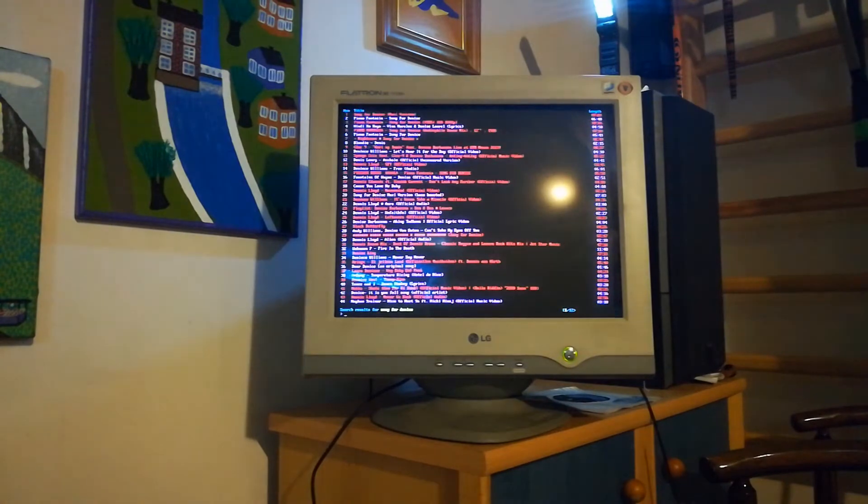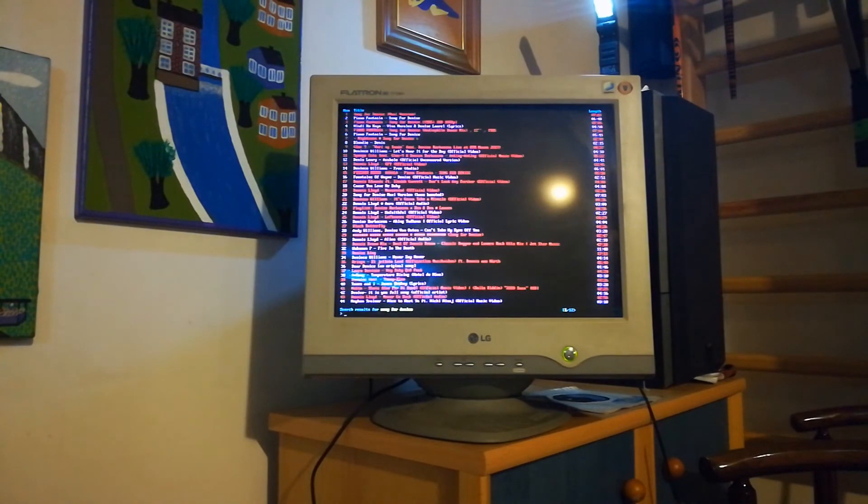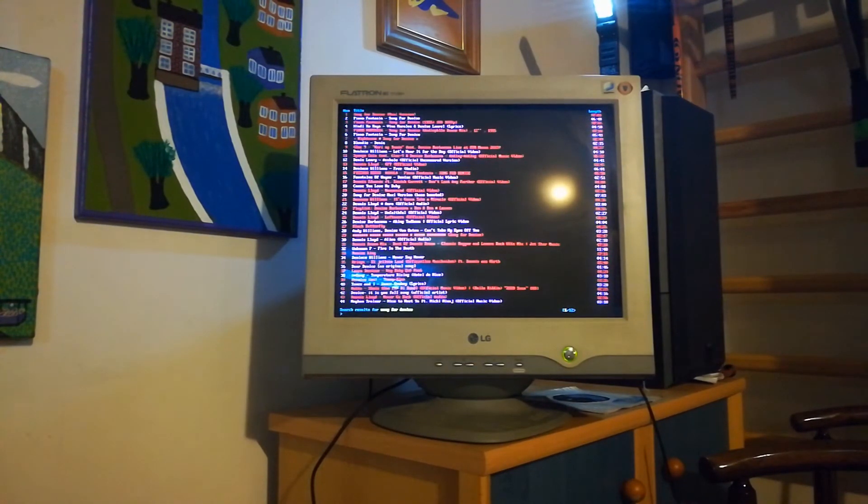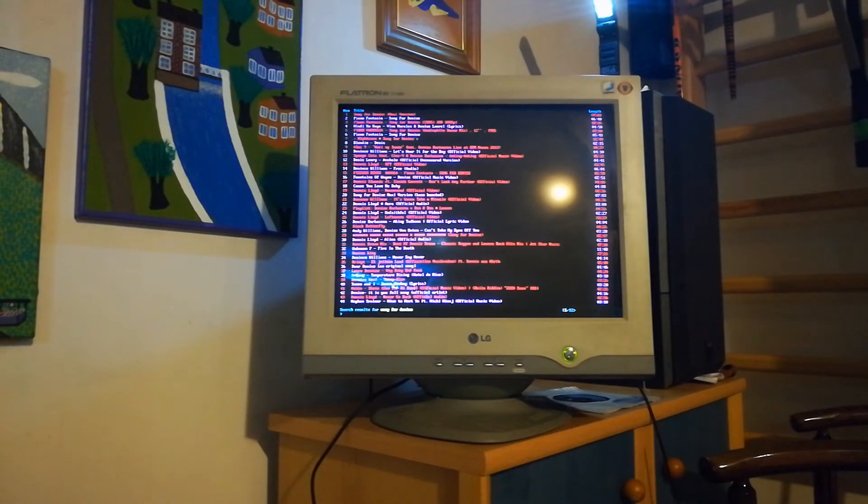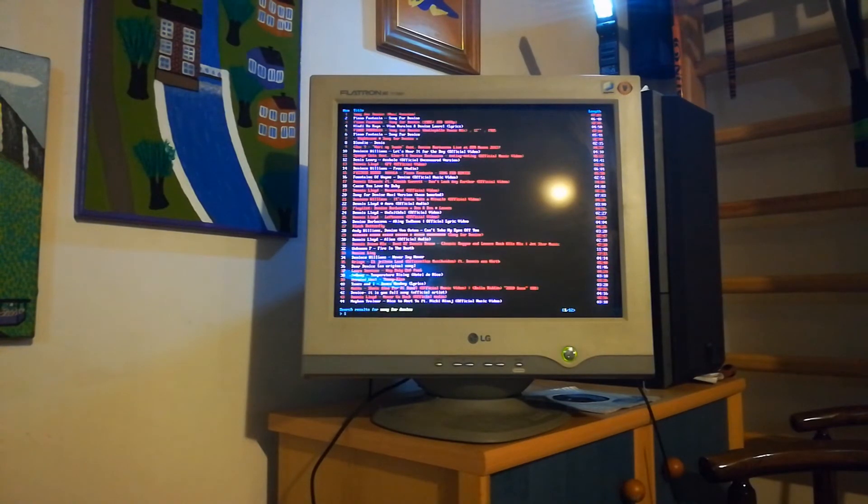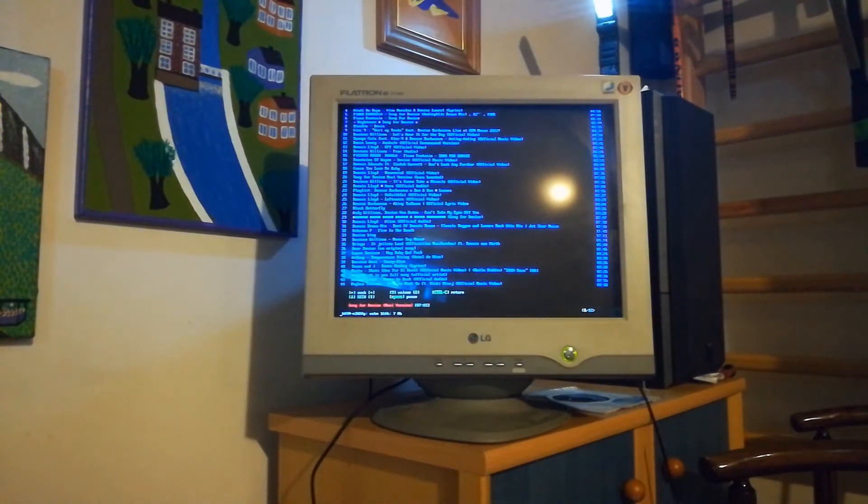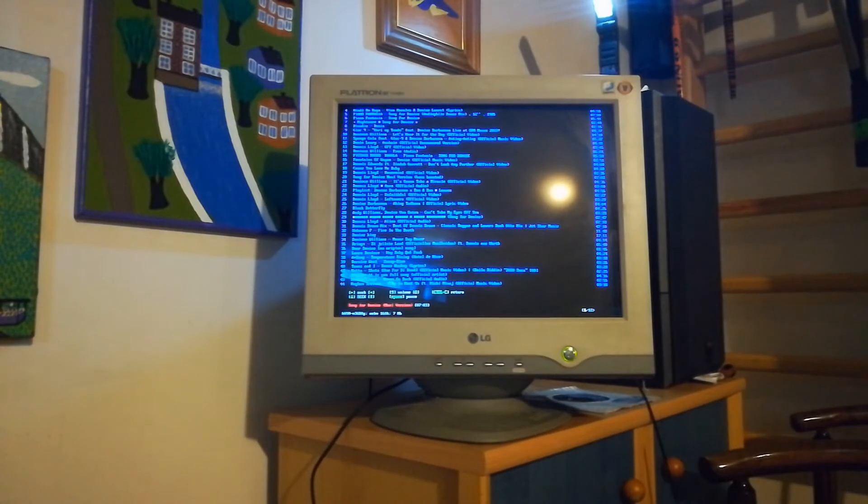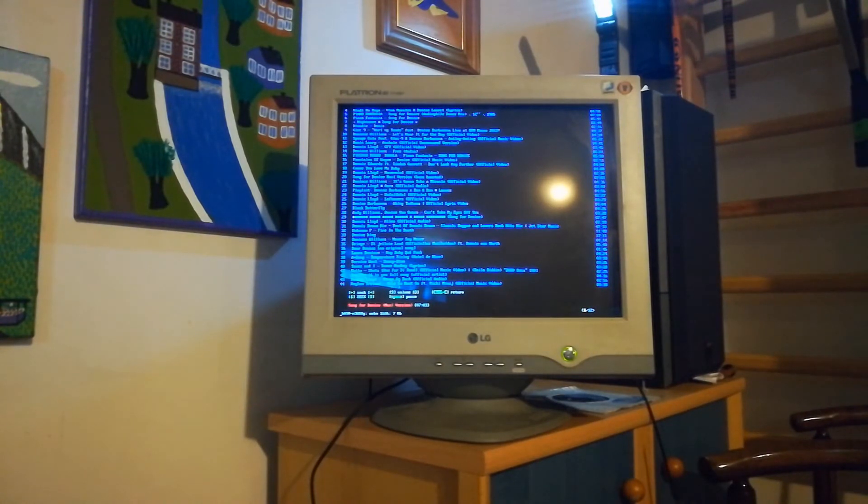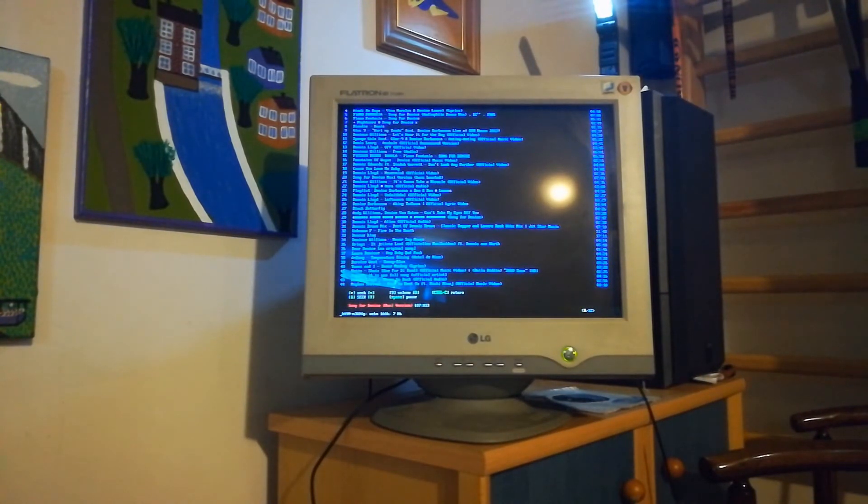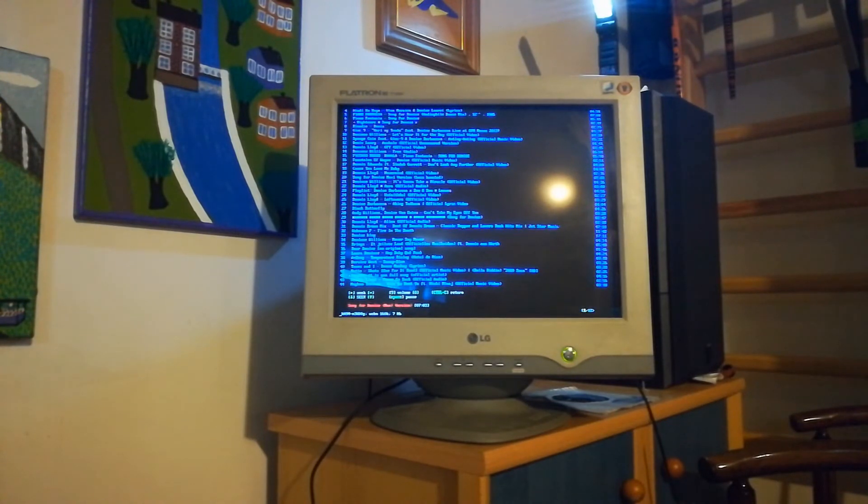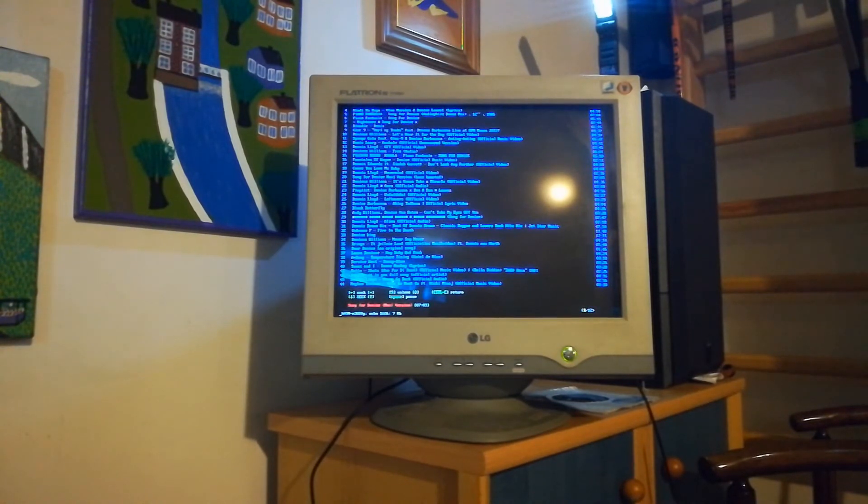And now we've got the list of videos or songs it found. So if I want to play song number one, I just type in one. Now we've got to wait a few seconds for it to download, and if it succeeded it will start playing.